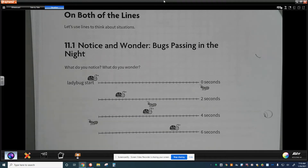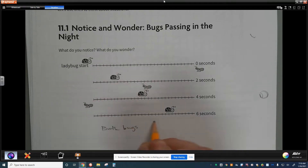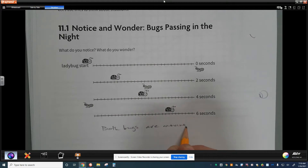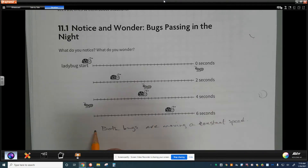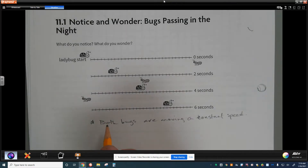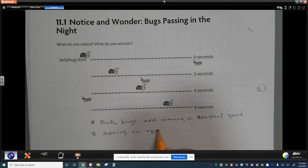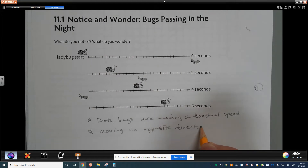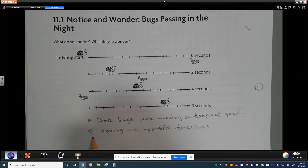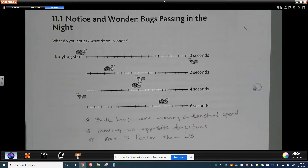The big takeaways here: both bugs are moving at a constant speed, and they're moving in opposite directions. That tells us one of them has a positive slope and the other has a negative slope. Also, the ant is faster than the ladybug, meaning the ant's slope is going to be steeper than the ladybug's simply because it's the faster one.